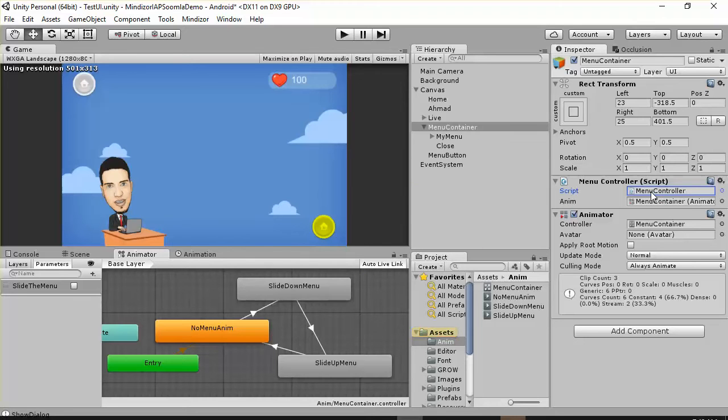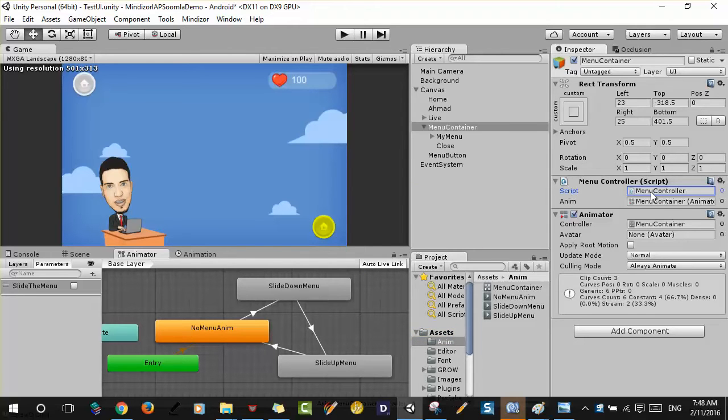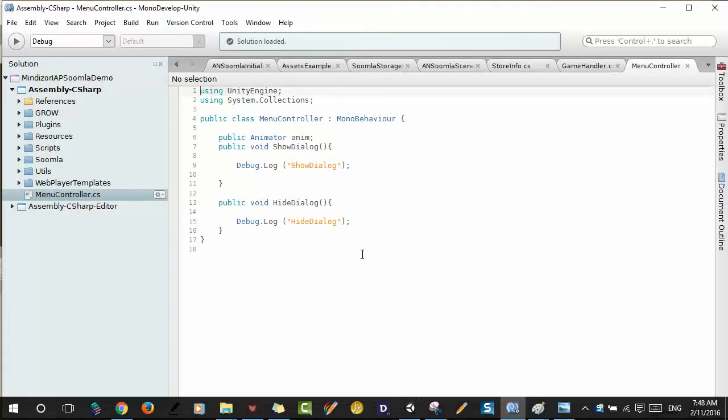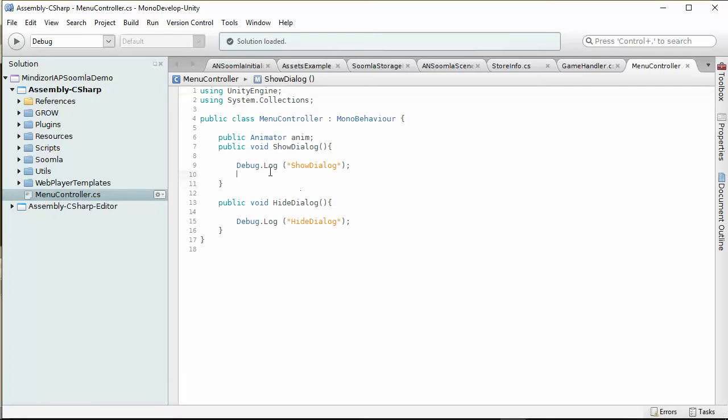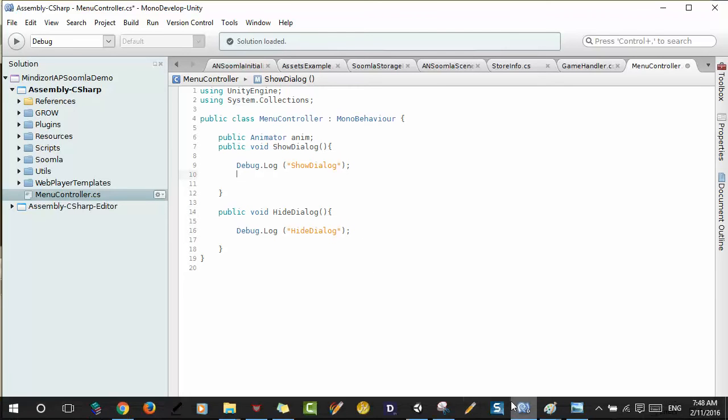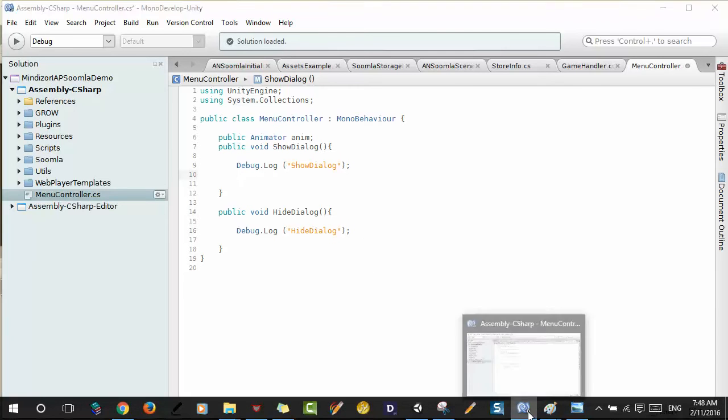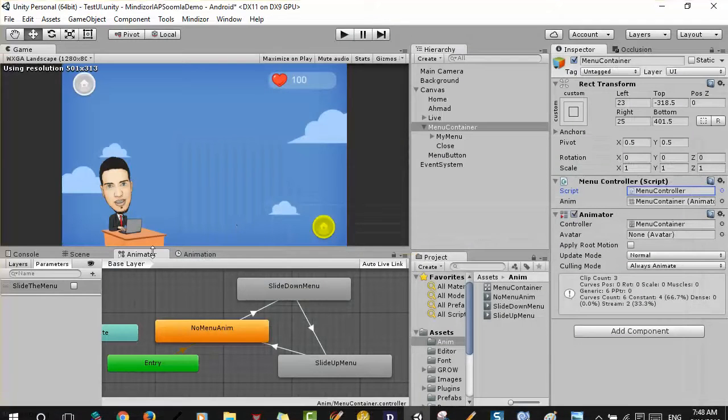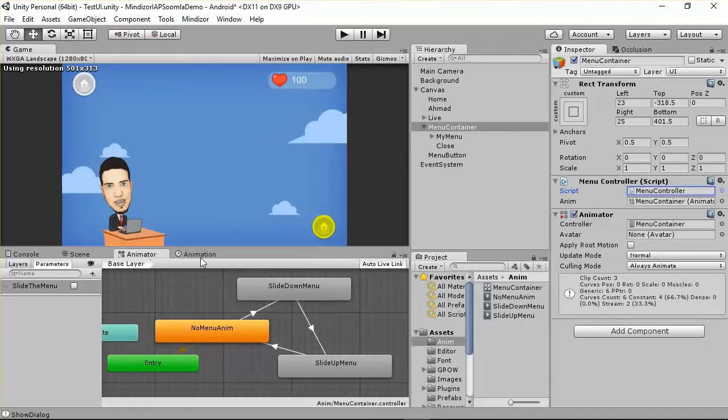We have two functions that we tested before. We have a show dialogue and hide dialogue. Here I need to call the first animation. In order to call the first animation, we have to use the animator that has the task animation.